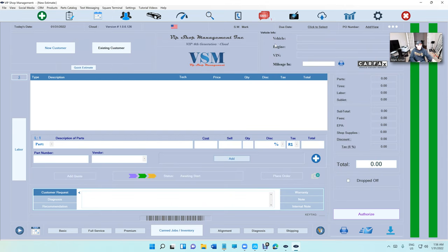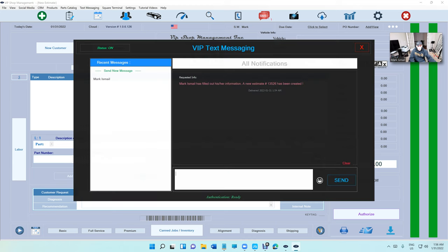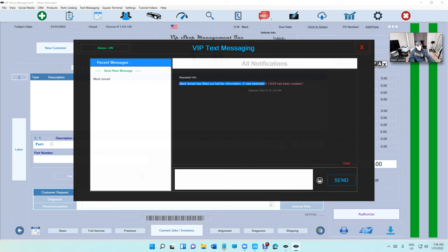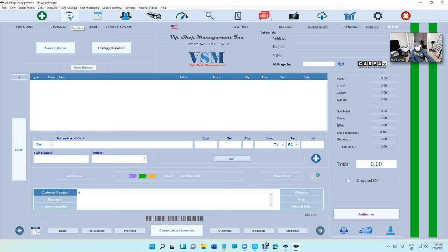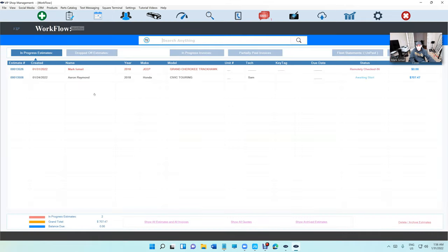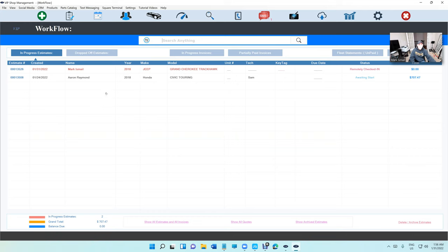When you're ready to clear them, you just click on Clear. That way, everybody who's using VIP in your network or on the cloud, they will see it, which is pretty cool. Before, it was cleared automatically, so if you saw it and your other service writer did not see it, it was cleared. Not anymore - you have to clear it manually.